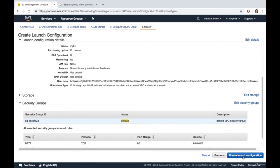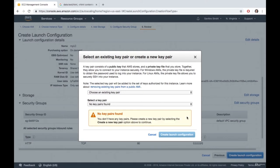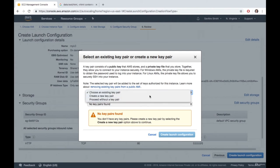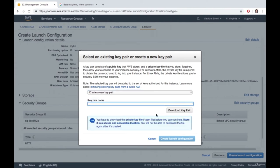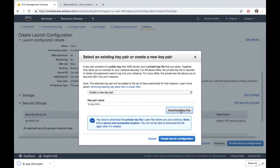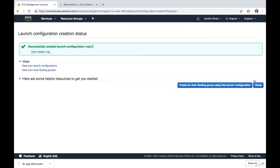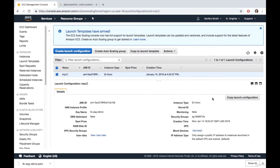On the preview page we confirm: Ubuntu 18.04 AMI, t2.micro instance type, user data script set up, and default security group selected. When you click create, you'll be prompted for an SSH key pair for connecting to servers over SSH — not needed for this course, but create one anyway for real projects. Download the private key and create the launch configuration. Note: no servers are created at this point — the launch configuration is just a template.